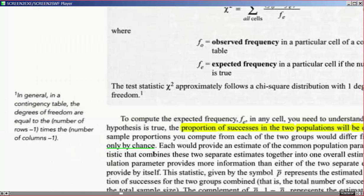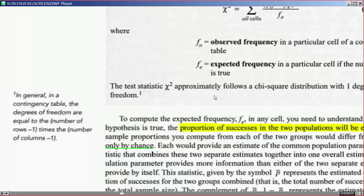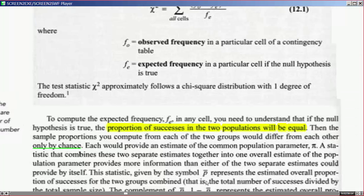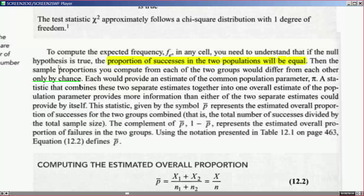The test statistic chi-square approximately follows a chi-square distribution with one degree of freedom. In general, in a contingency table, the degrees of freedom equal the number of rows minus one times the number of columns minus one. For a two-by-two table: two minus one equals one, times two minus one equals one, so one degree of freedom. Computing the expected frequency is a very important step.